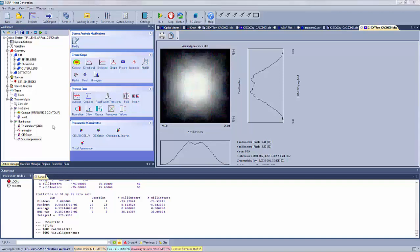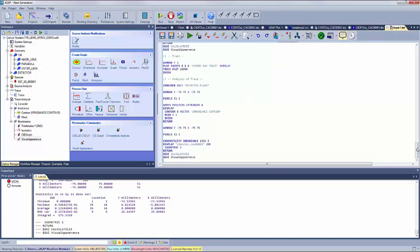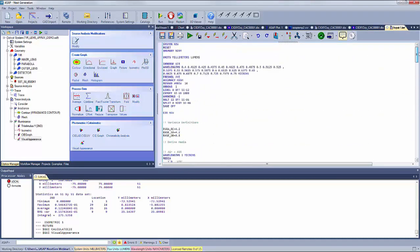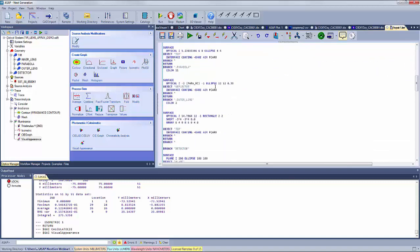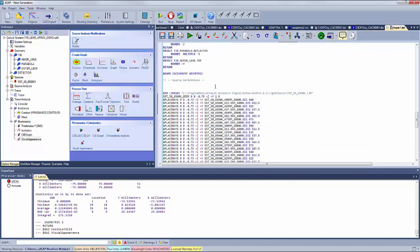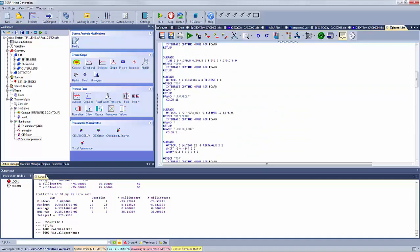Once you've completed your analysis in the Optics Manager, you can click the Generate INR Document button to create an output file of the complete ASAP INR script of the entire analysis including the system geometry. You can run this file on its own, modify it, or use it to perform even more complicated analyses that you might not be able to do within the Optics Manager itself.